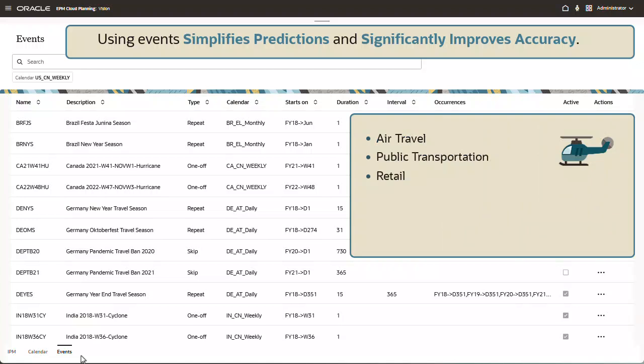For example, if you know you have a recurring event, such as Oktoberfest, where demand is expected to increase during the event, you can include that in your prediction. You can also choose to skip an event so the data is not considered when evaluating historical data.